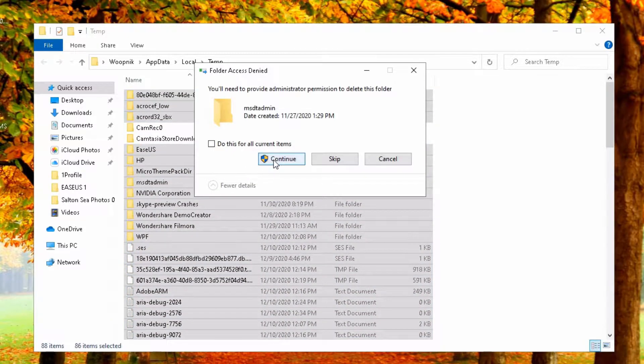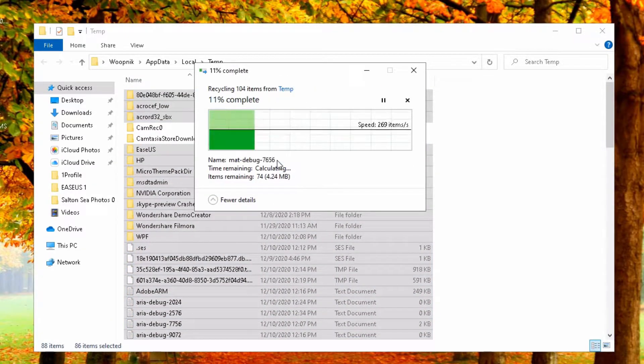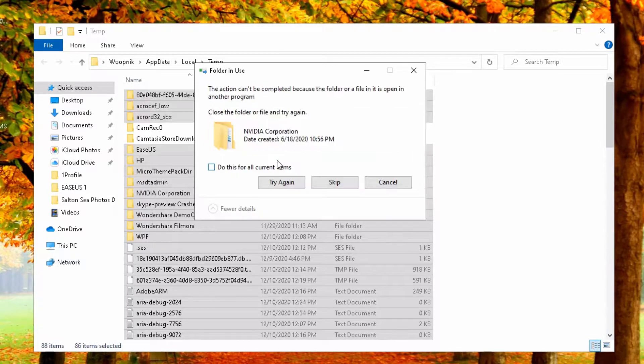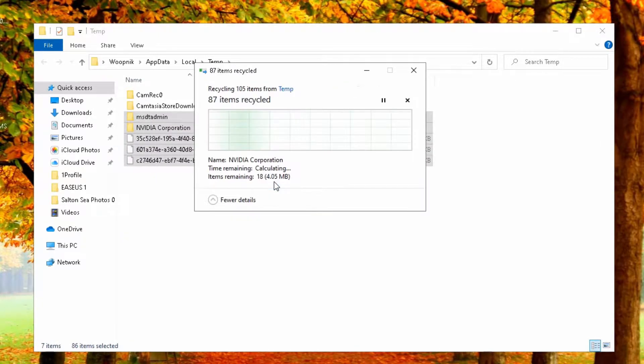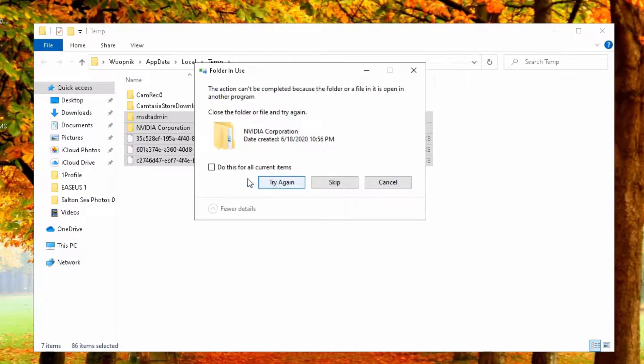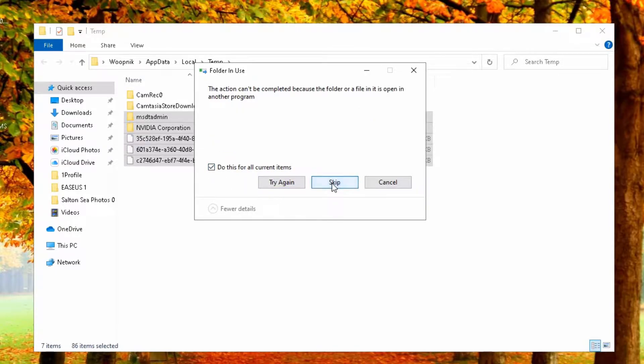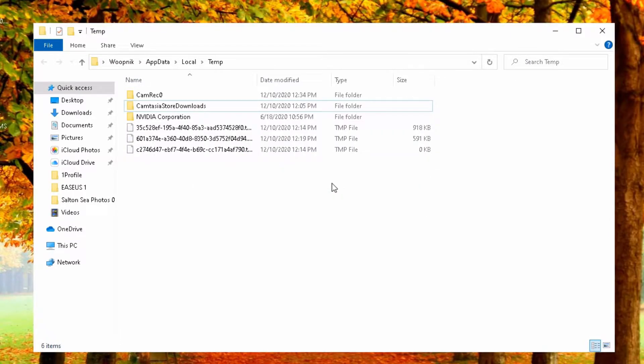So now you just press the delete key. Do this for all. Continue. And do this for all current items. Try again. Completed. Skip.